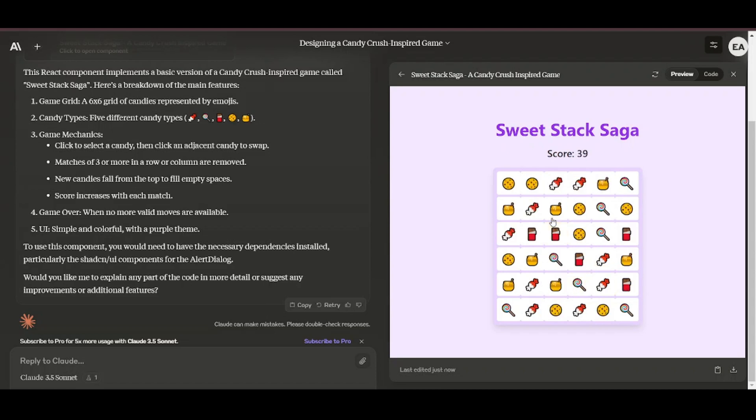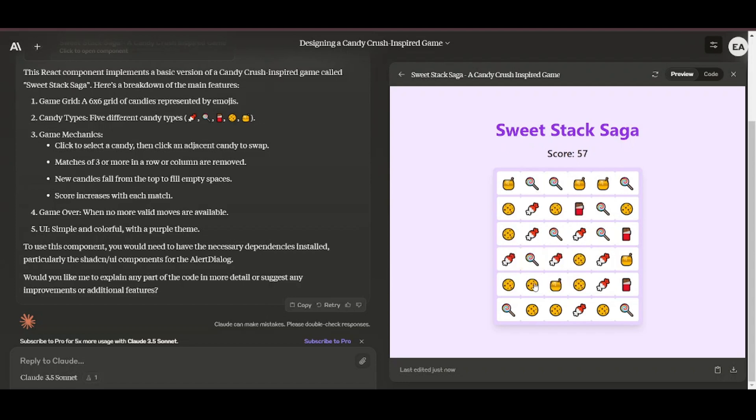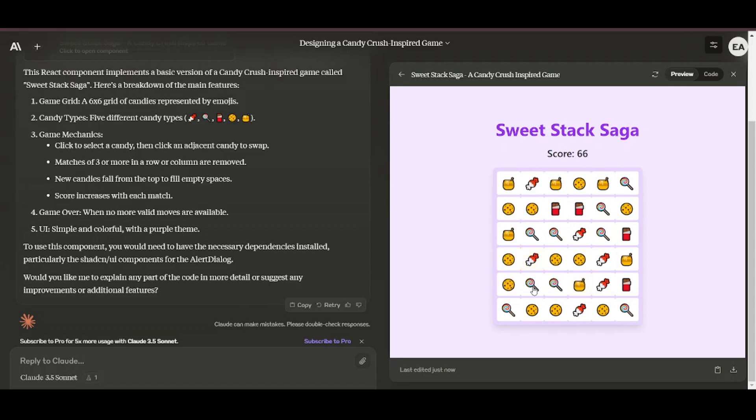In one example, I asked it to develop a game based on the famous Candy Crush and after a few seconds of magic—well, a few seconds of geometric transformations—the game was ready. You can ask it to give you any game that comes to your mind, and it will do that.